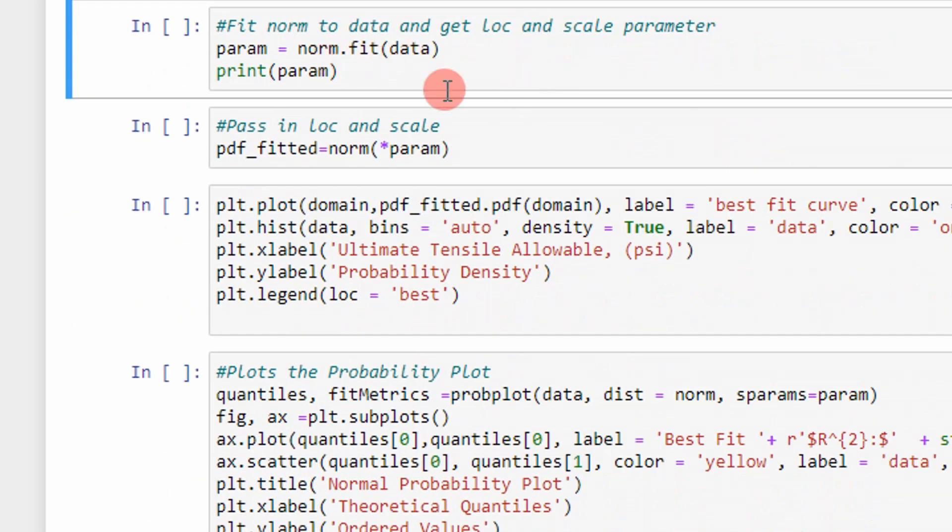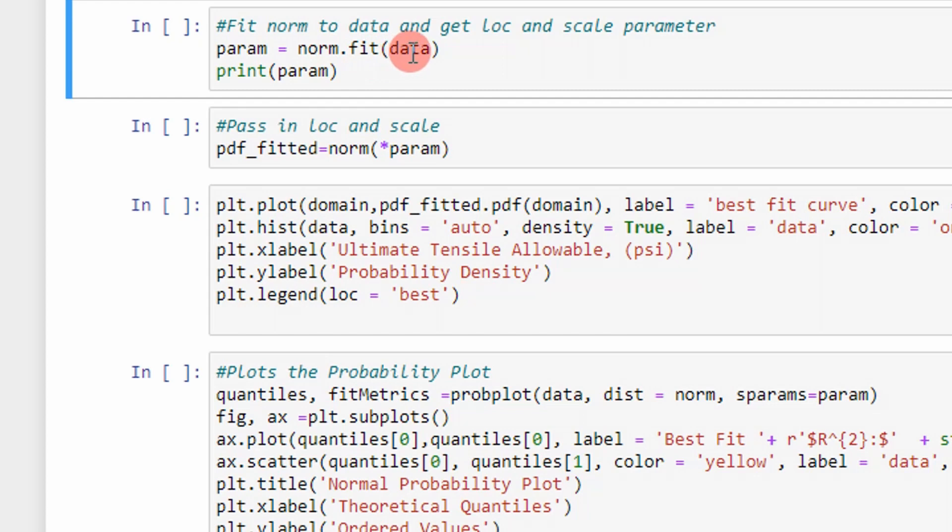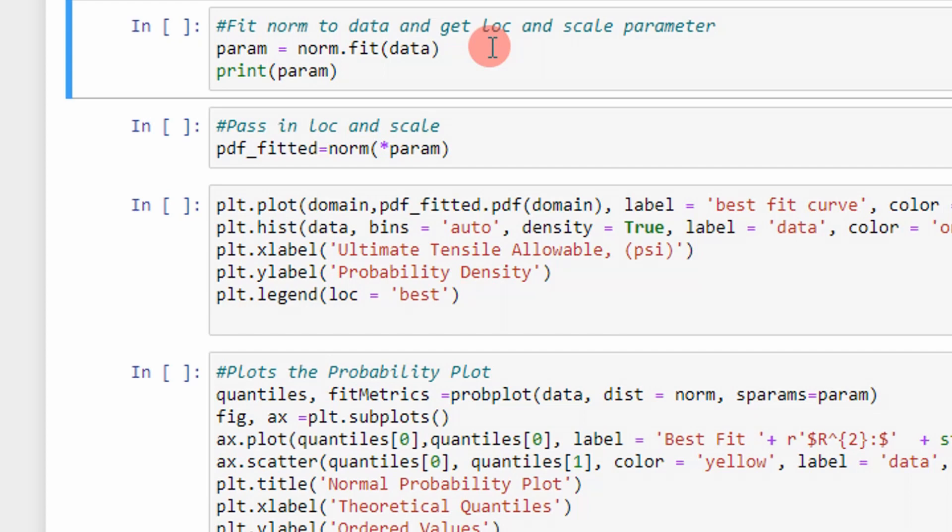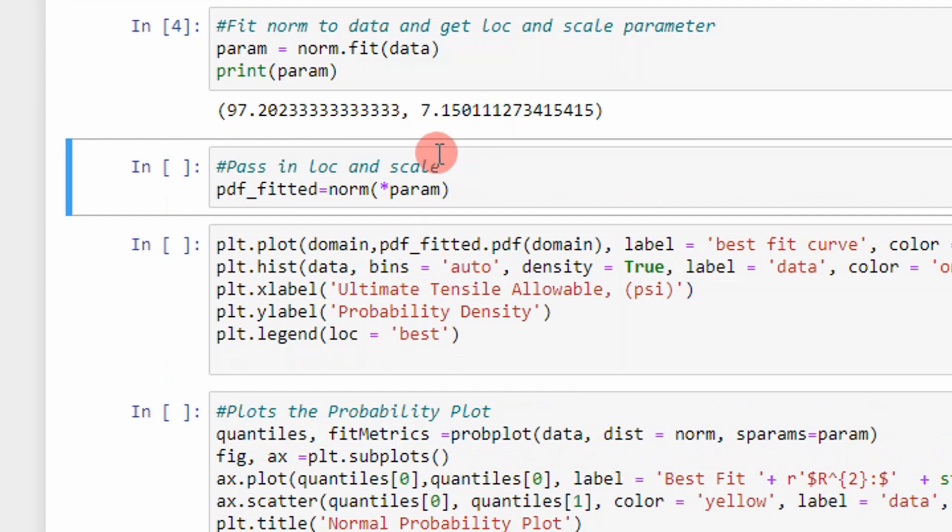So next I leverage scipy. So this is a pretty important function. Essentially the norm.fit. I pass in the data and it returns metrics such as the location and scale parameter for the normal distribution that best fits the data. So the location parameter for the normal distribution is the mean. The scale parameter is going to be the standard deviation. I go ahead and print those values just to see if they make sense. So here's our mean and here's our standard deviation of our data.